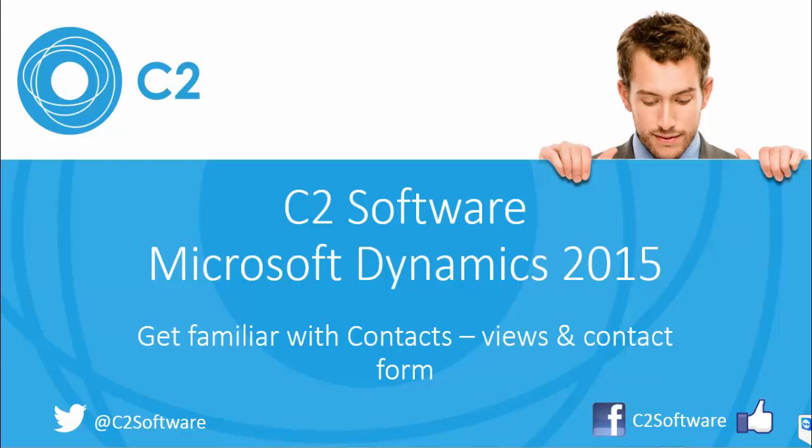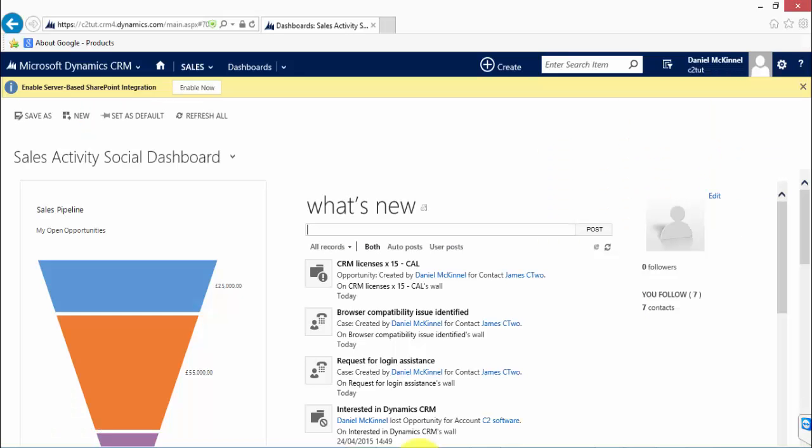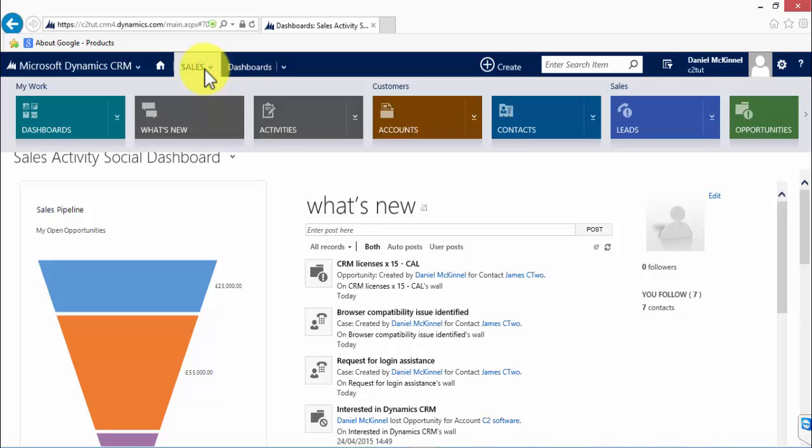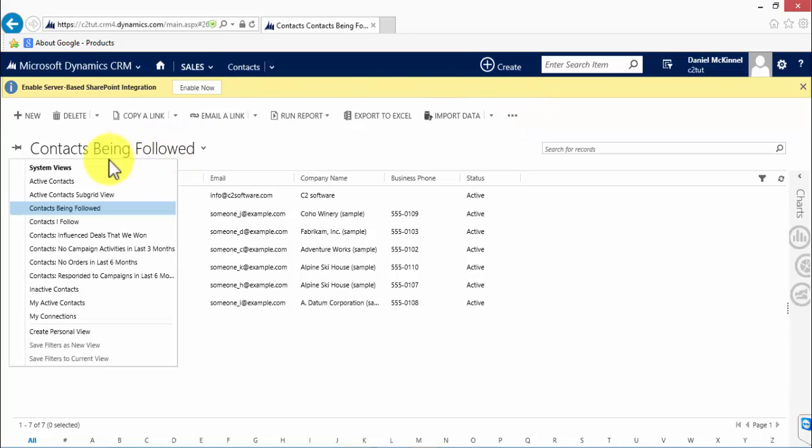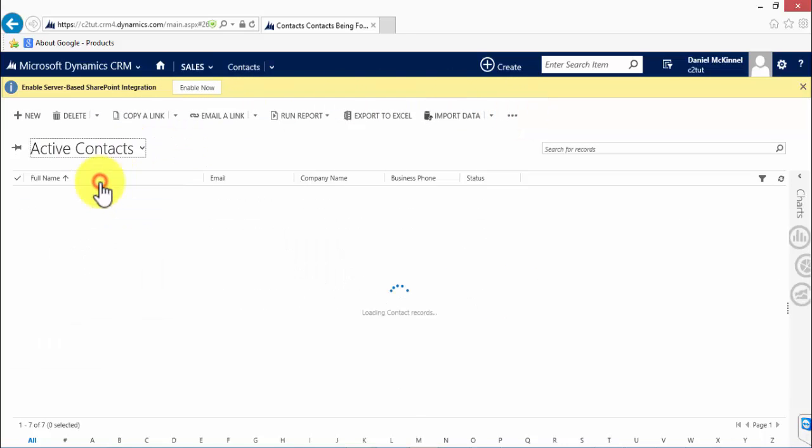So let's take a look at the CRM. Contacts can be found under the service area, the sales area, and the marketing area. They can also be configured within CRM to appear under any area that you wish. I'm going to demonstrate it through the sales area, so you go to the sales area, click on contacts, and we see a view of the contacts.